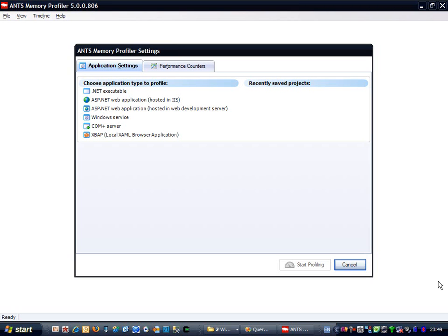You can open and close as many query windows as you like, and execute as many queries as you like. The problem is that it's leaking memory, because every time you open a query window, execute a query, and then close it again, the memory usage gets just that little bit higher.